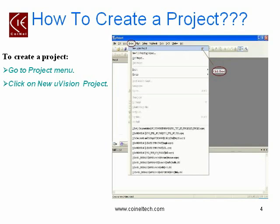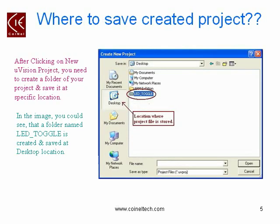To create a project, go to the project menu and then click on New Microvision Project. When you click on that option, a Create New Project dialog box appears. Here you need to create a folder for your project and then save it in your particular saving location. As an example, we have written the folder name as led_toggle and saved it at the desktop location.